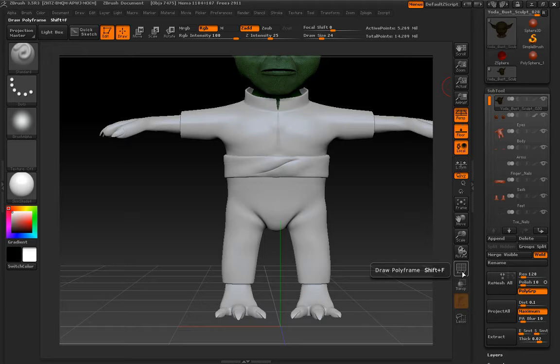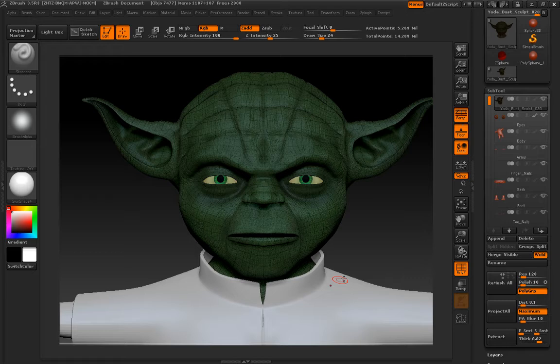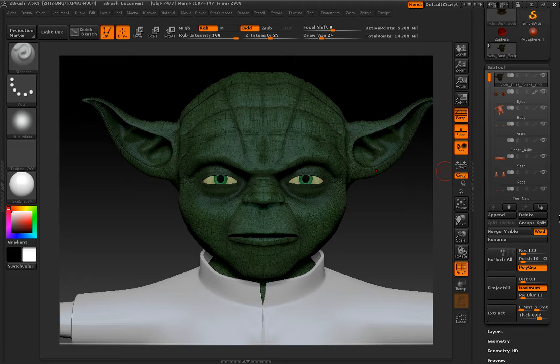And as far as any other settings in this region here that I'm highlighting, the only one I'll ever maybe turn on or off sometimes is my polyframe. So if I turn on my polyframe, this shows my geometry, topology if you will, on the actual mesh itself.